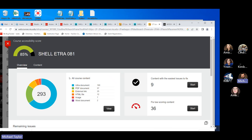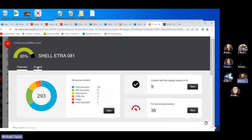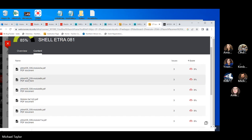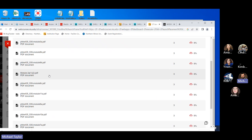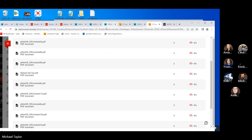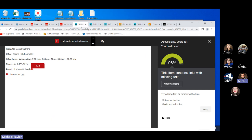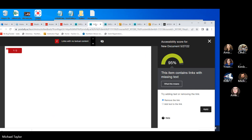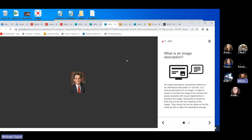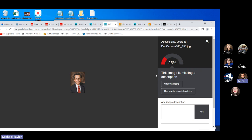Here's an example: an image in a course is showing a score of 25, and the problem flagged is that the image is missing a description. If you have images in your course, you can add the description directly through the Ally tool. I'm going to type in the name — this should allow me to update the image description in real time.